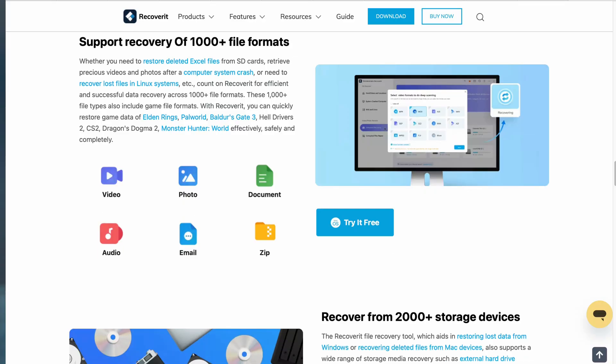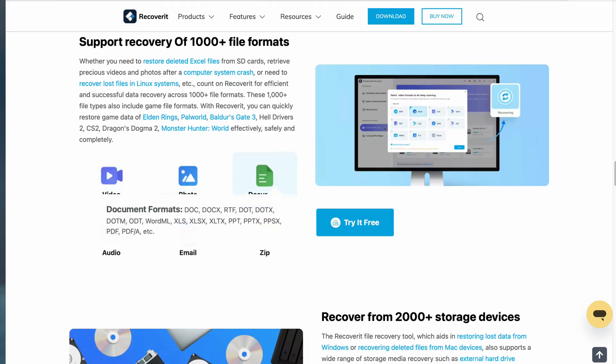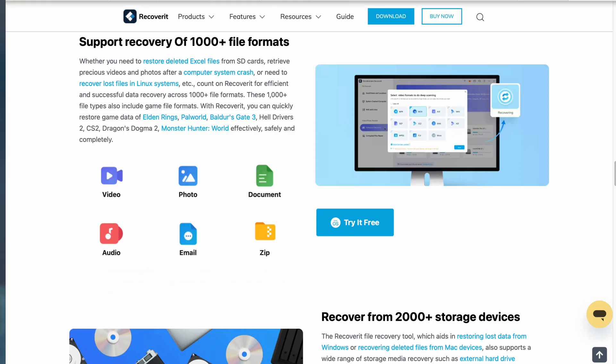For all you freelancers out there, Recoverit is a game changer. Imagine you're working on an important project, and your computer crashes, taking all your unsaved work with it. Or maybe you accidentally deleted a crucial document. Recoverit supports over 1,000 file formats. So whether it's a Word document, Excel spreadsheet, or a PDF document, you're fine. And if you're a school teacher or a student, creating all those assessments or assignments, it allows you to recover it if you lose it.